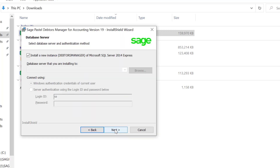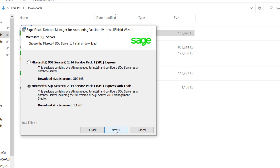Users who have not yet installed Microsoft SQL will be presented with this window. If the installation is done on the server PC, the user has two options. Option 1: they can leave the option to install a new instance selected and proceed, however we do not recommend this as the installation will attempt to download SQL, which might take a really long time.